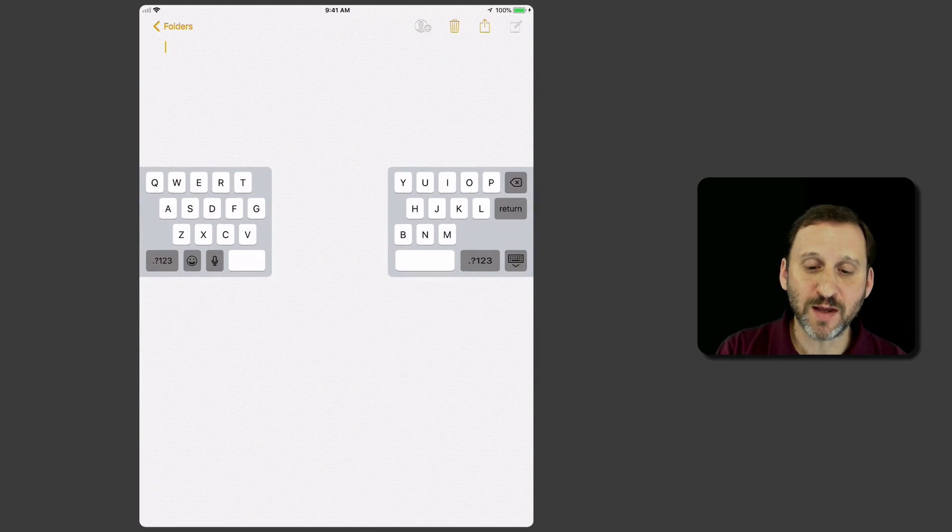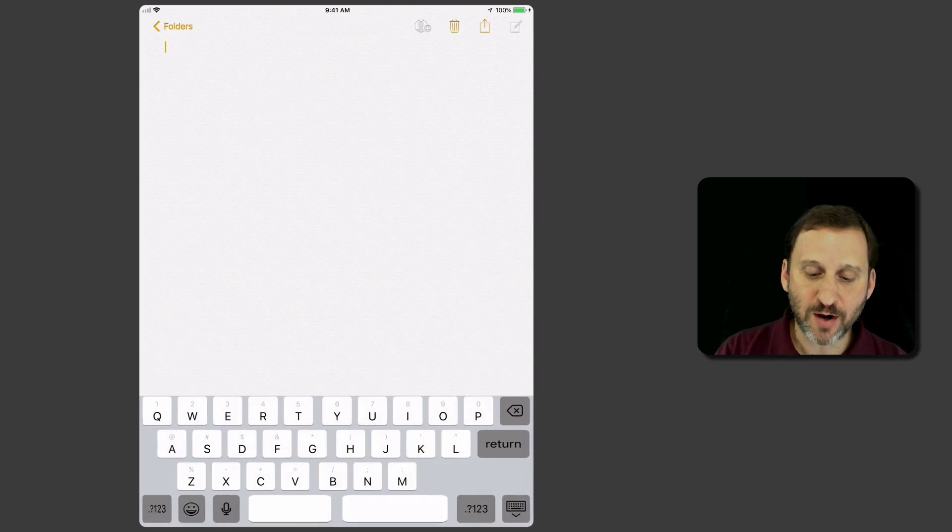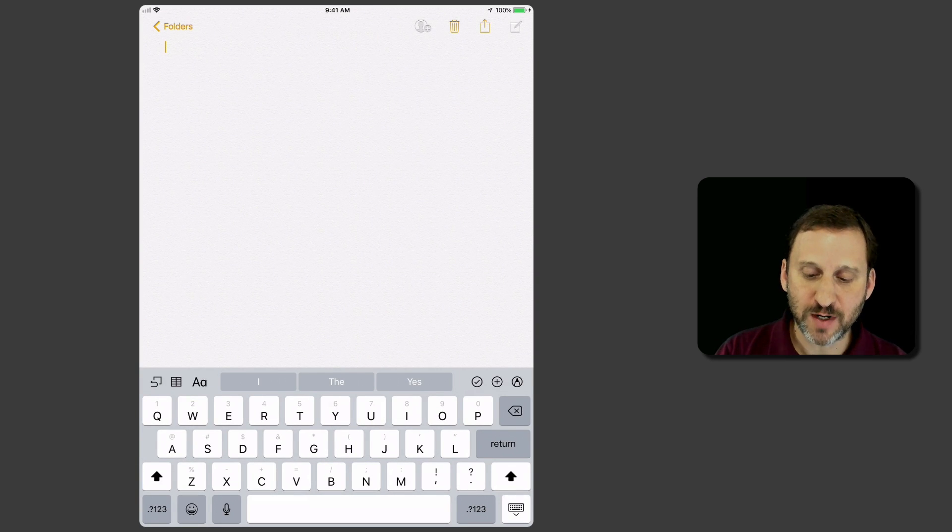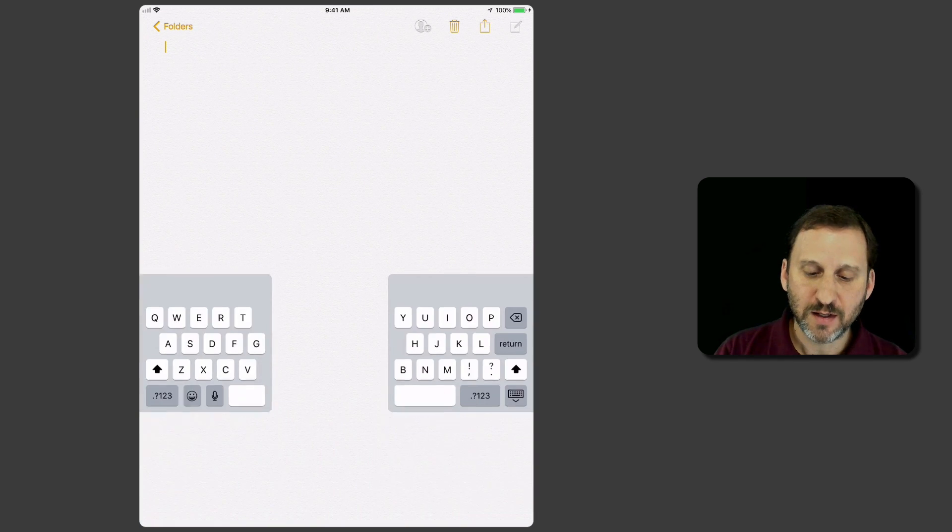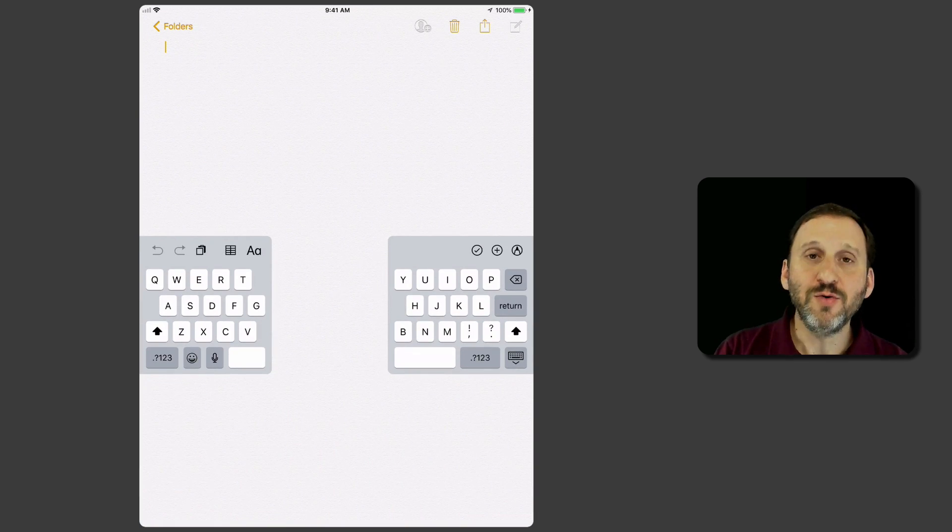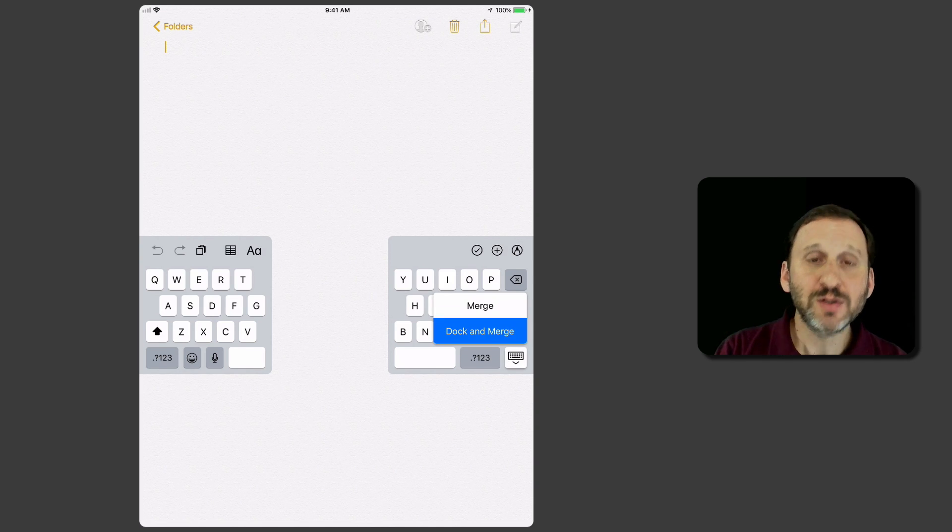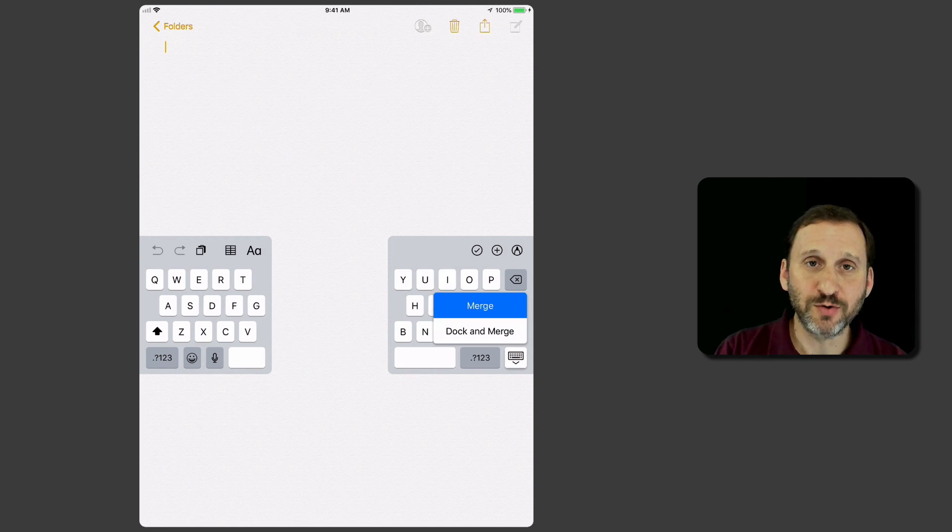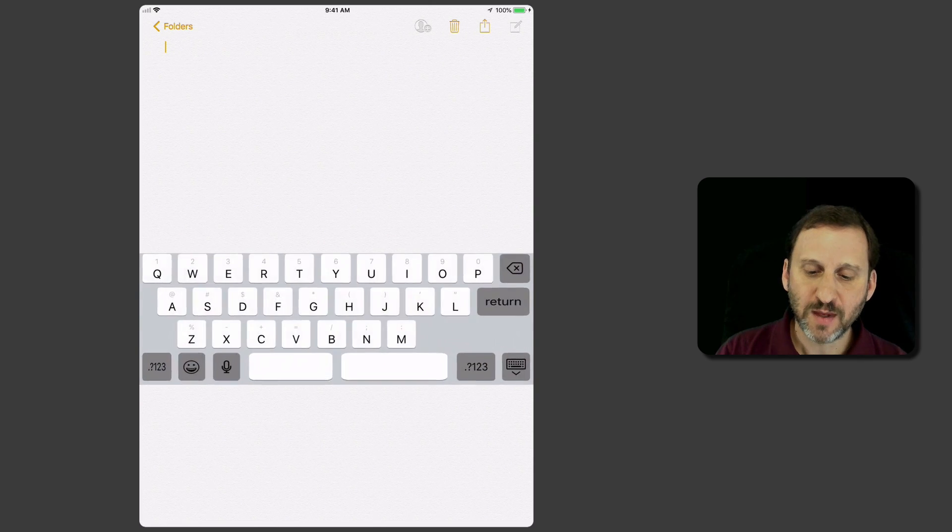If you drag all the way to the bottom, it will dock with the bottom of the screen as well. You can also use the menu to dock and merge, or just merge to combine the two sides of the keyboard.